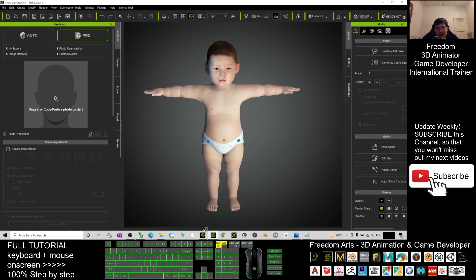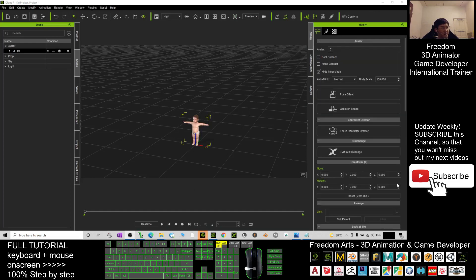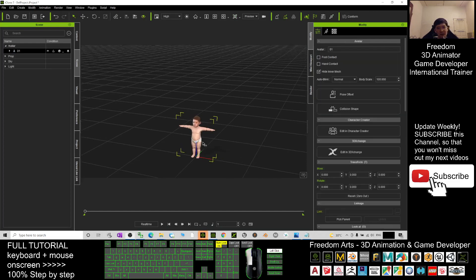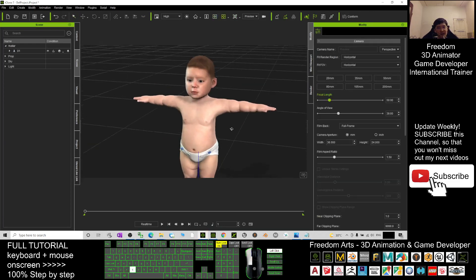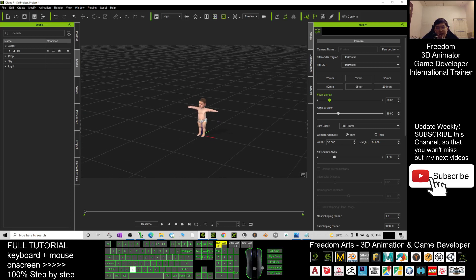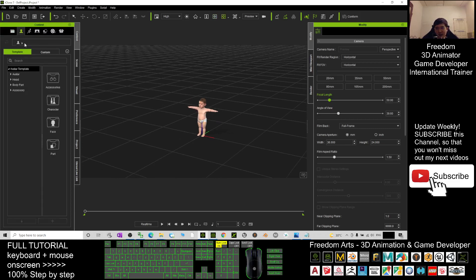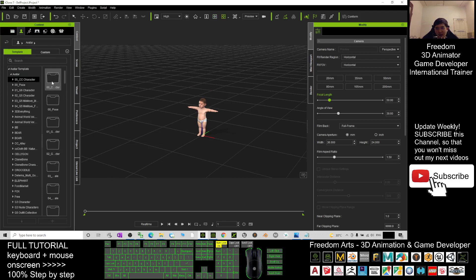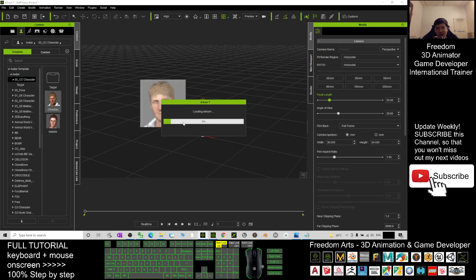Wait while it's sending to iClone 7. Now this baby is already in iClone 7. You can compare with other CC avatars. Just choose from here to compare the size, and you can see that they are really babies.